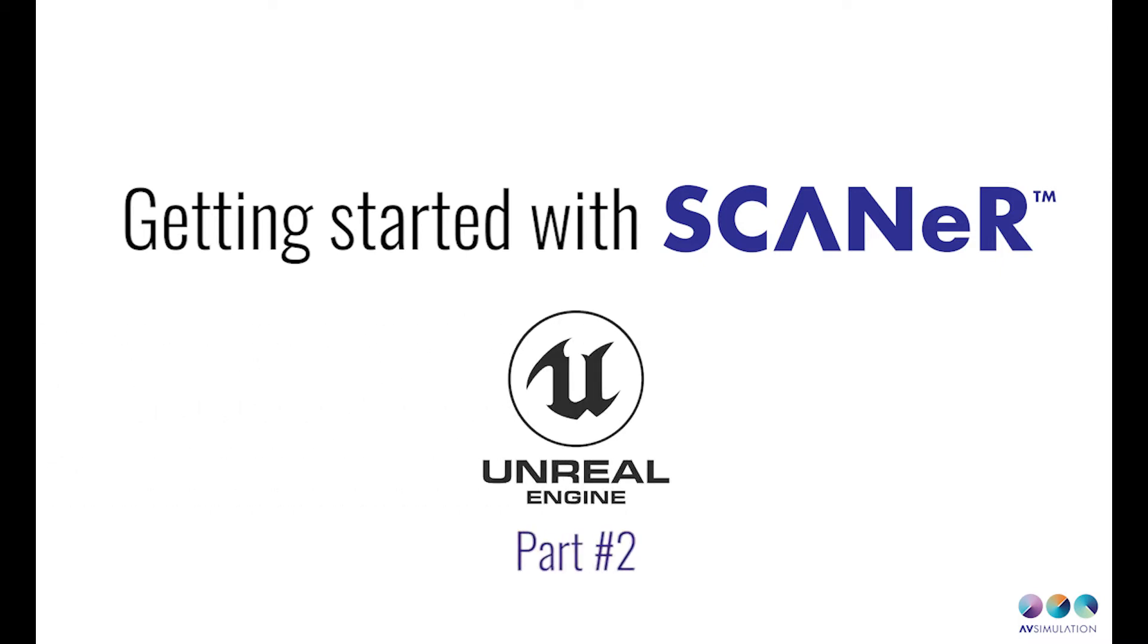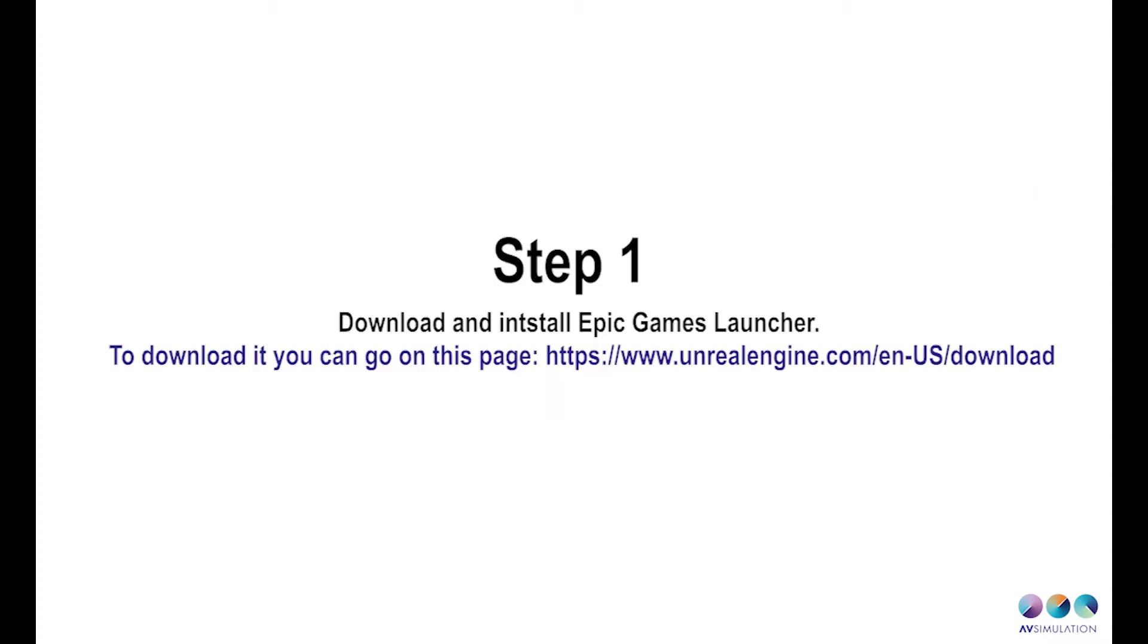Hello everyone and welcome to this video about making new environments for Scanner Studio using Unreal Engine. The first thing you have to do is download and install the Epic Games Launcher. You can go to the page listed in the description below.